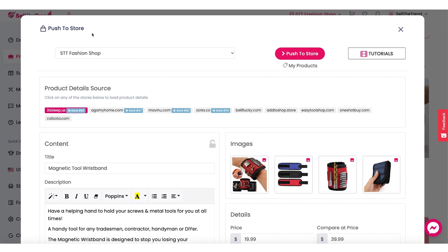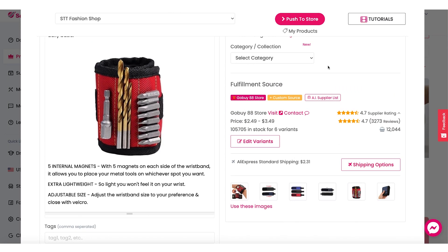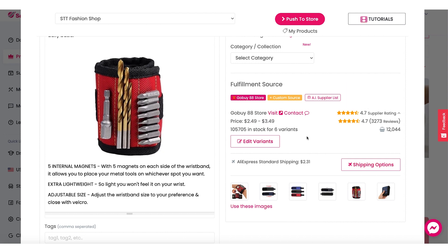Let us dive in and see exactly how to access this new feature and how you can use it to find great new suppliers. I am here at our push-to-store page and we are looking at this product here. Let's go down to the fulfillment source. In this fulfillment source section we can see some details about the supplier that is selling this particular product. Right now we have one supplier for this product and they are selling it at two dollars and 49 cents.